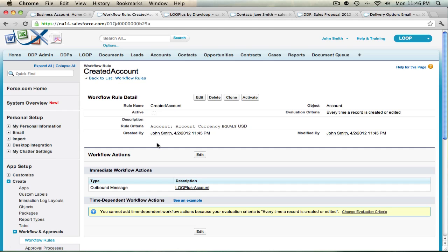And that is how you add an automatic outbound message to your Salesforce.com account using Loop Plus. Thank you.